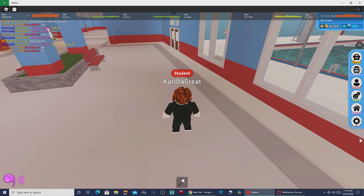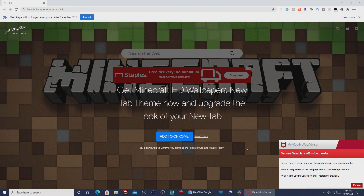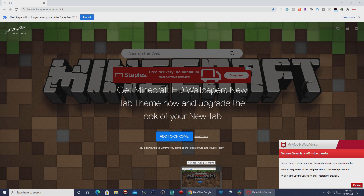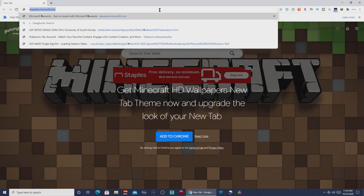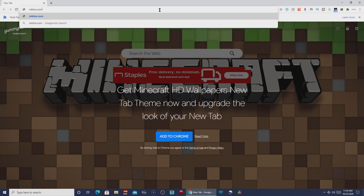But here's how you can fix that. First, exit the game if you're already playing. Make sure you're not playing the game right now. Then go to a web browser like Google Chrome and go to Roblox.com.